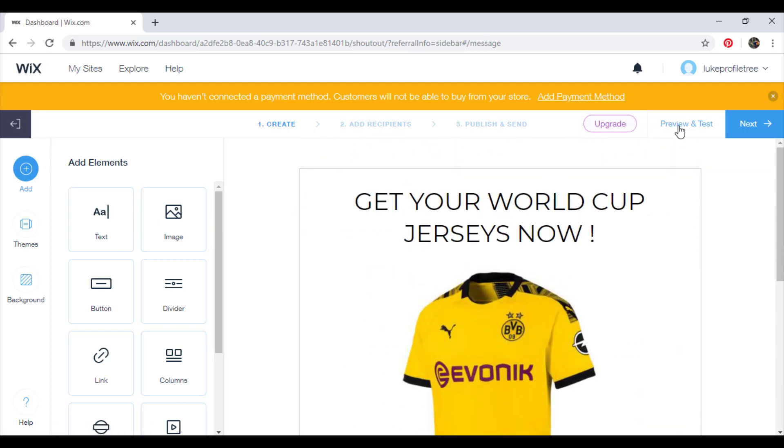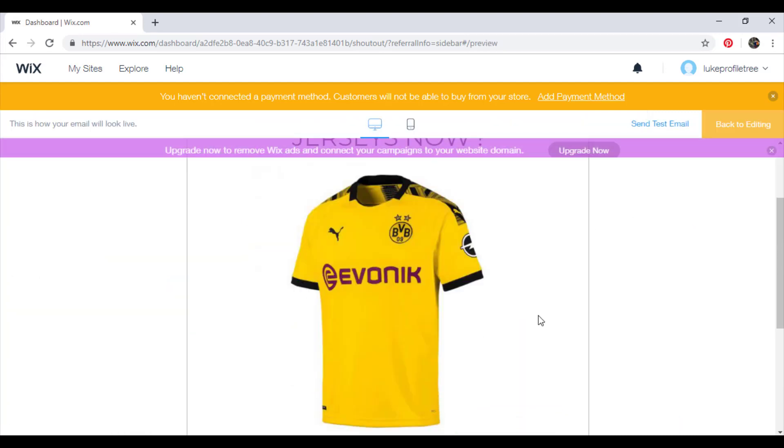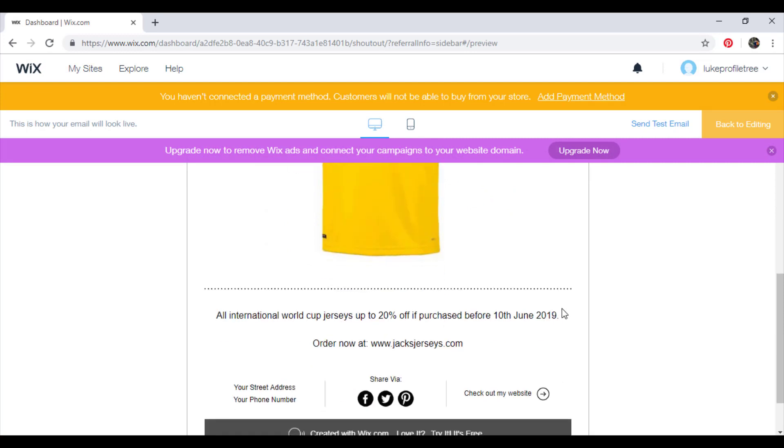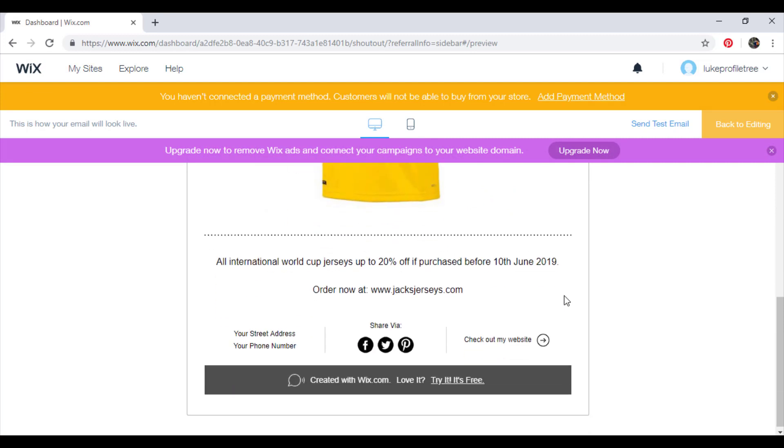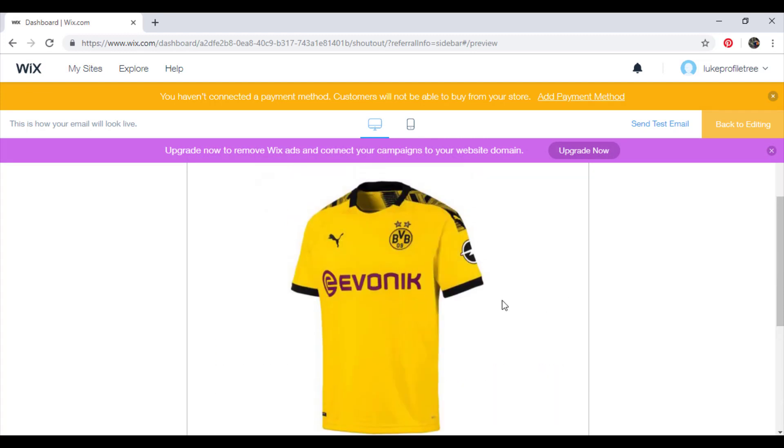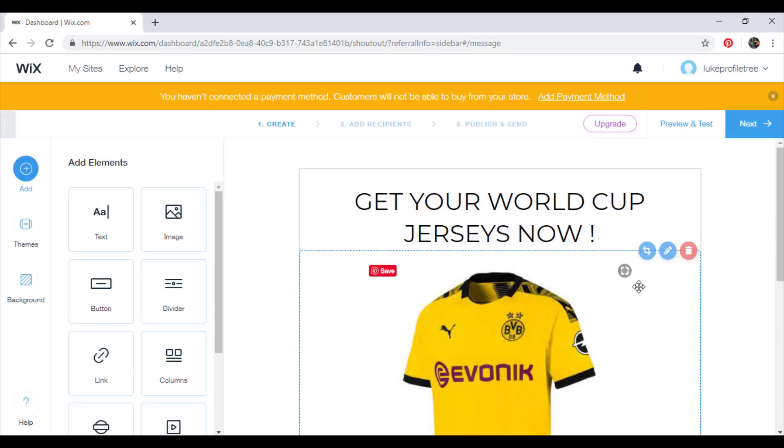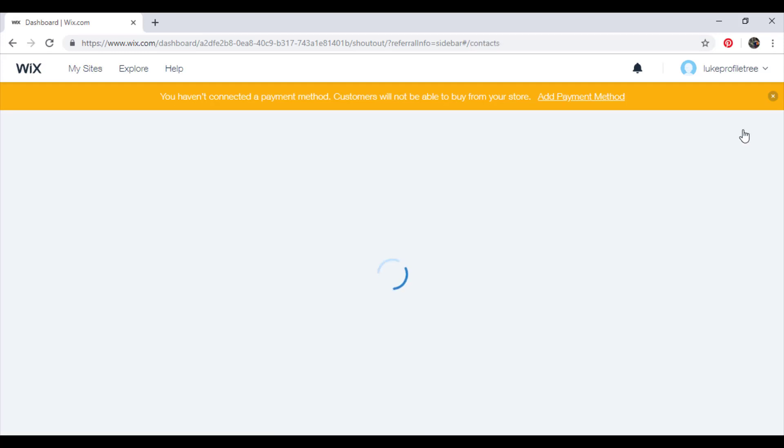And then once you're ready, you can preview and test. So this is what your end user is going to receive. And if you're happy with that, go back to editing and click next.